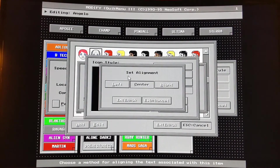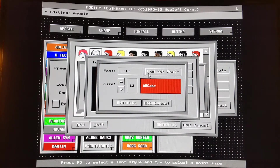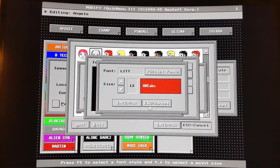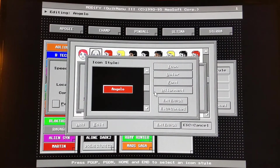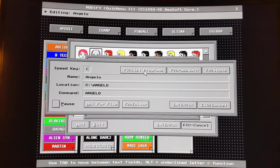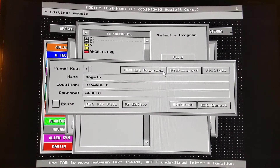You can also change the alignment for the text — center, left, or right — and of course different fonts that were available. You can see the fonts that came with it; you could buy extra fonts and extra icons if you wanted to. You can also change the size of the font. So there were quite a bit of styles you could create. You could list your programs if you wanted to find a file that you wanted to run.